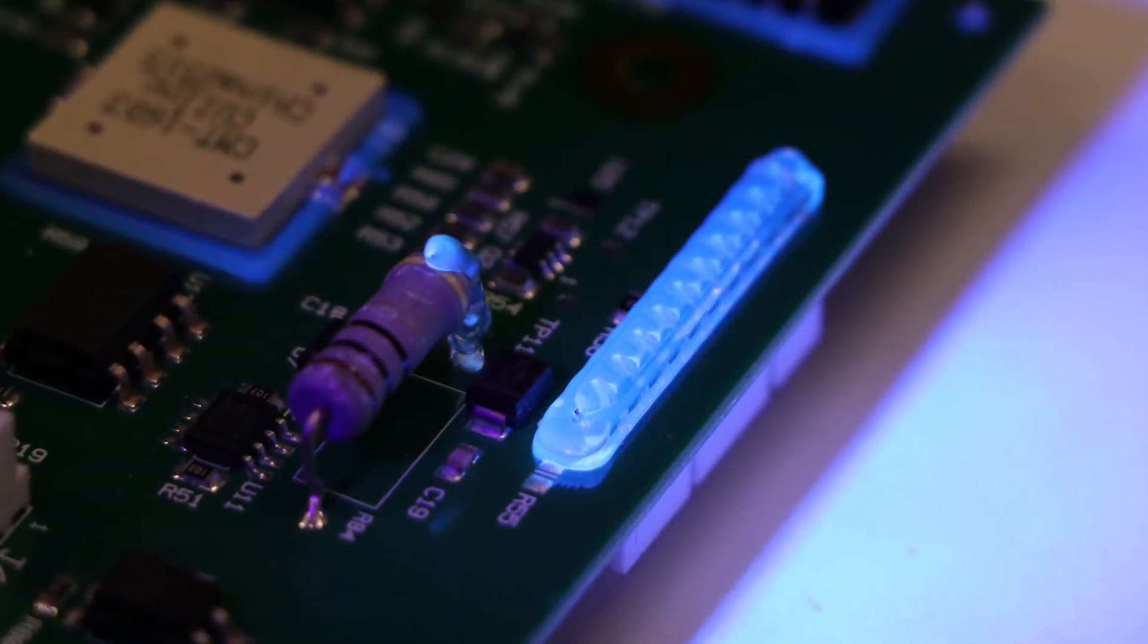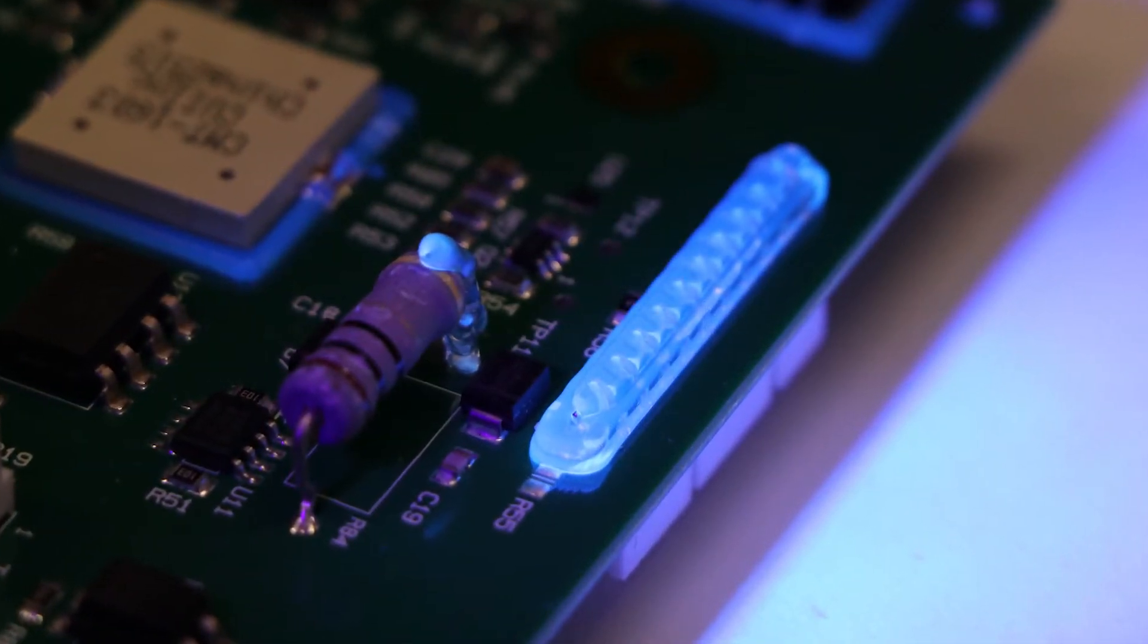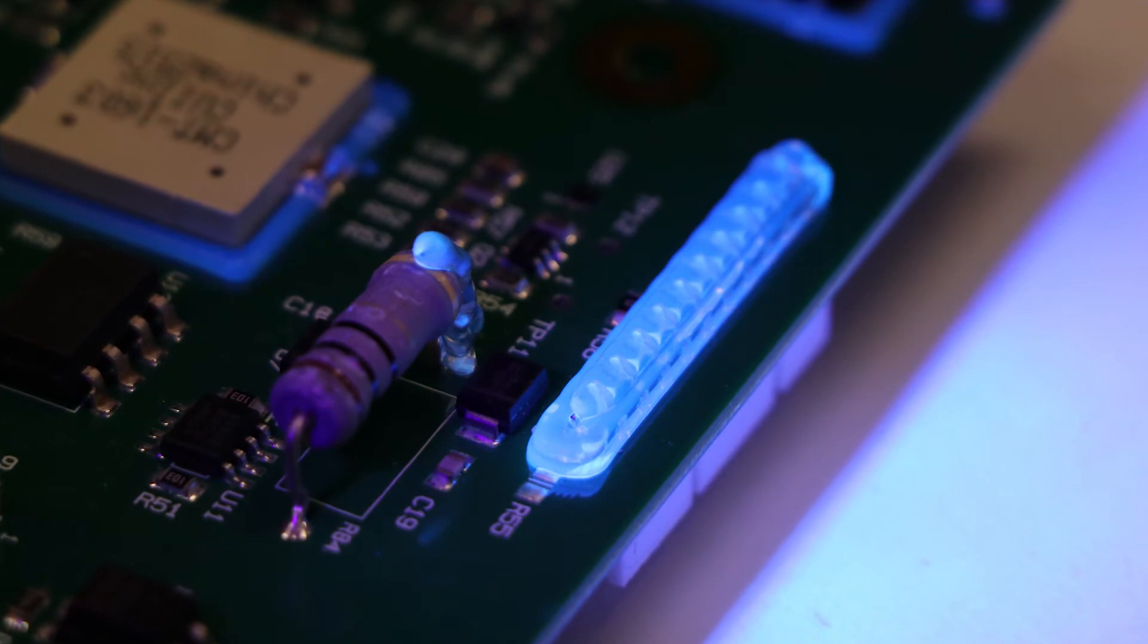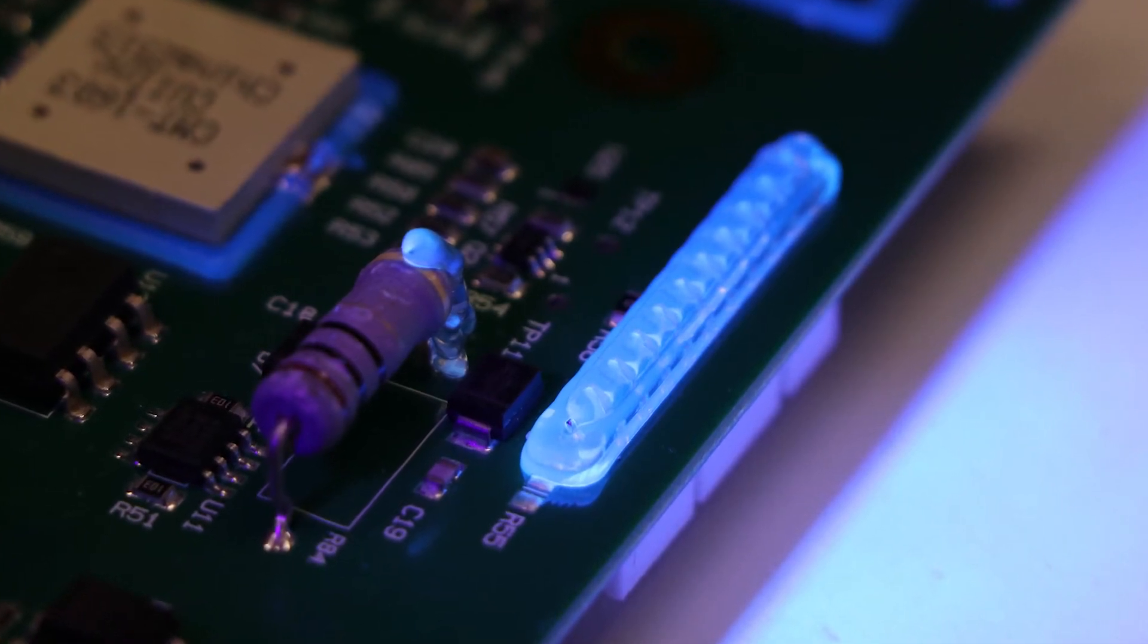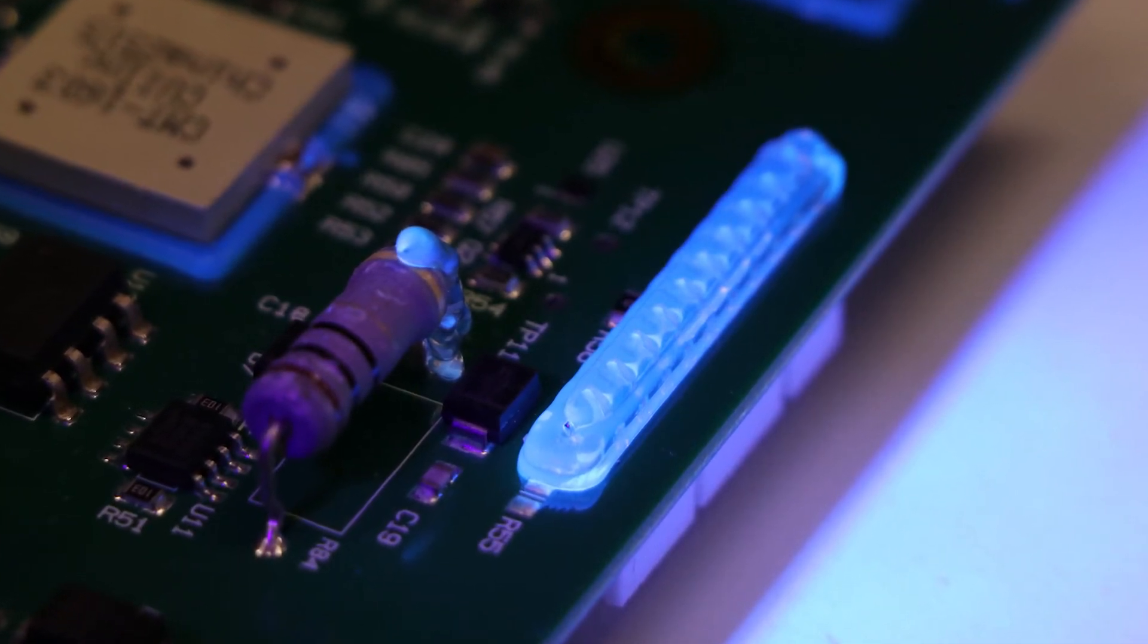For easy post-cure quality inspection of finished PCBs, fluorescent grades are available.